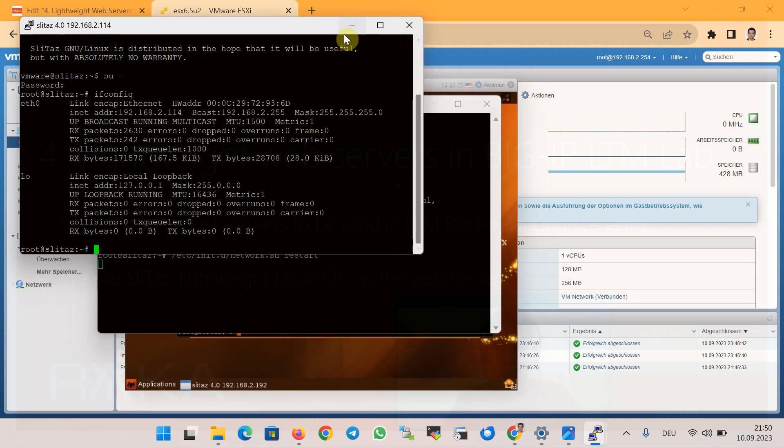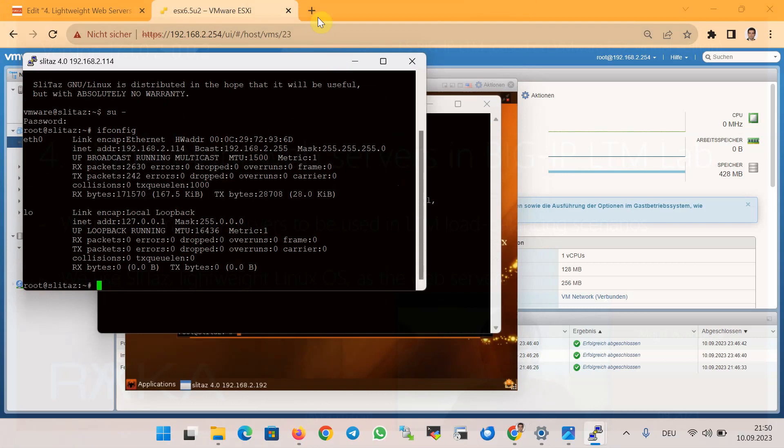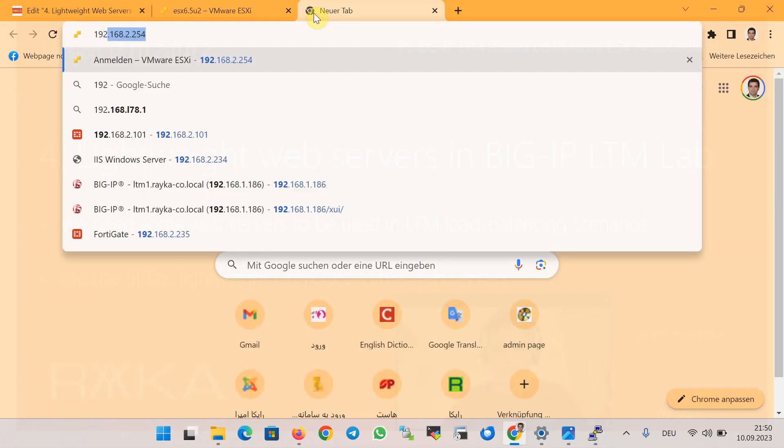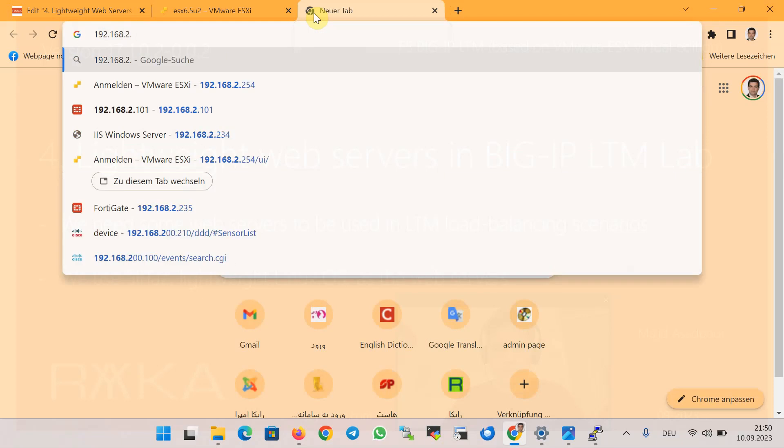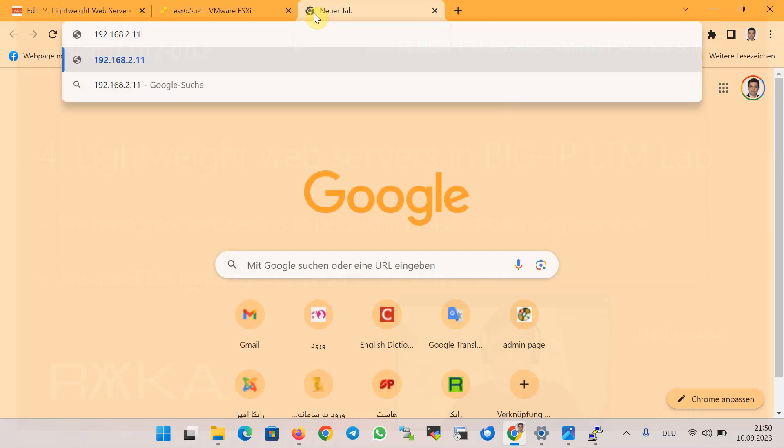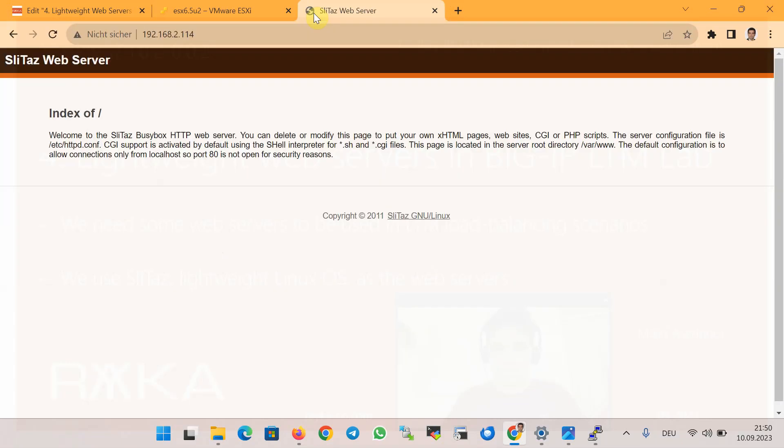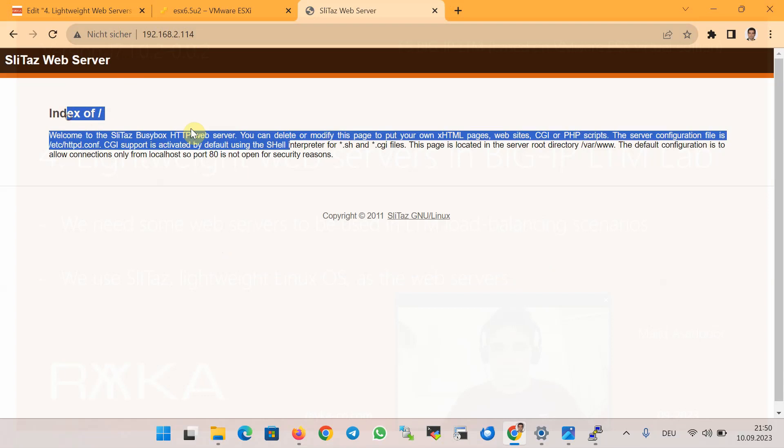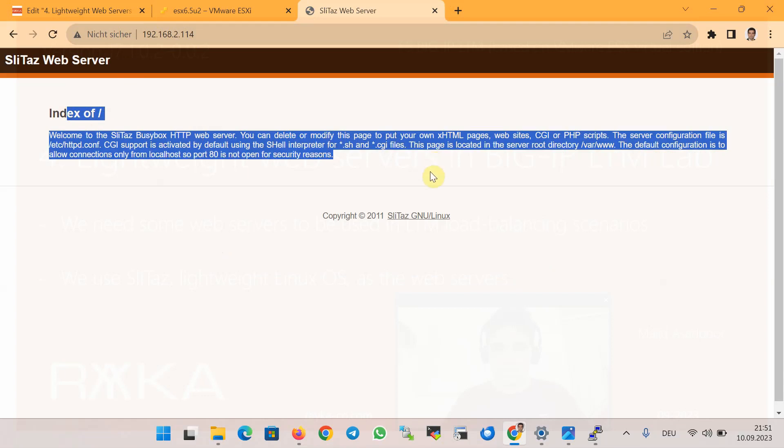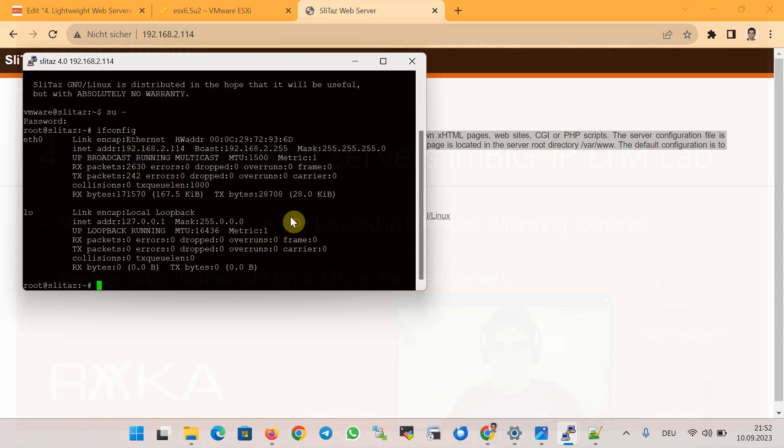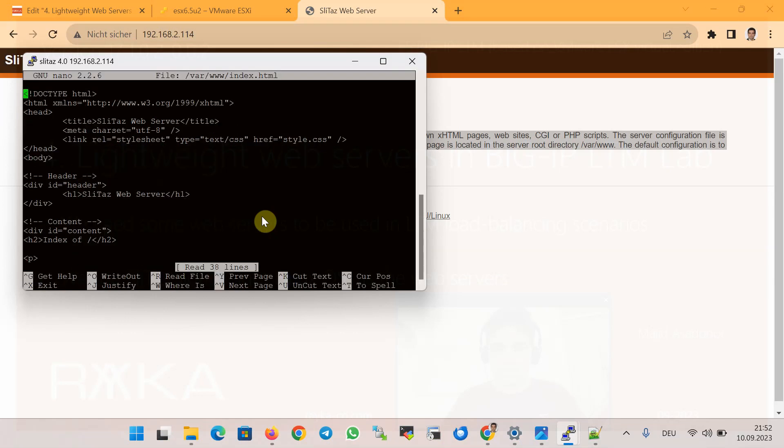The web server is already also configured in the lightweight Linux operating system. We can therefore access through the web browser to 192.168.2.114. The last step is to change the content of the web page. For three web servers I use different HTML code in /var/www/index.html to load three different web servers with different names and different colors, so that I can easily distinguish which of the three servers we are accessing through the LTM virtual IP, which is very important to test different load balancing algorithms.